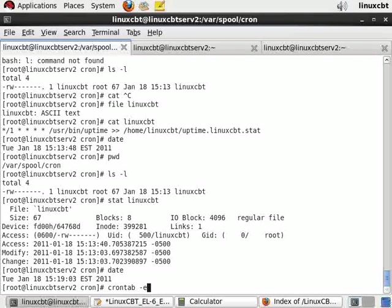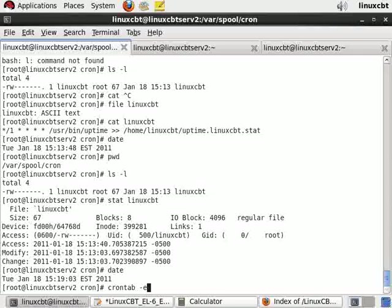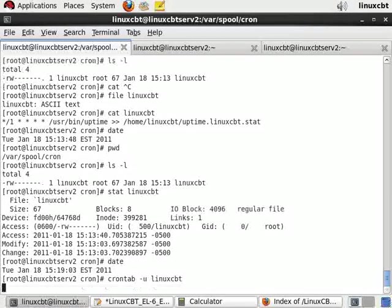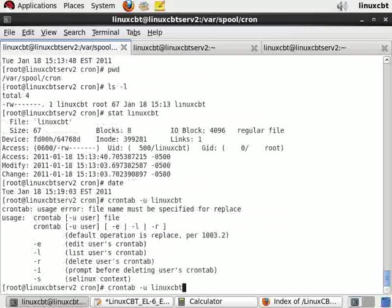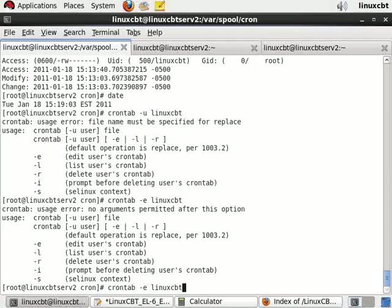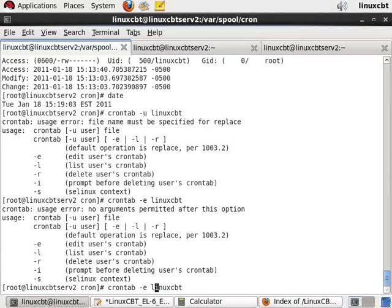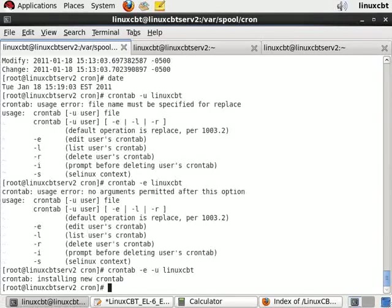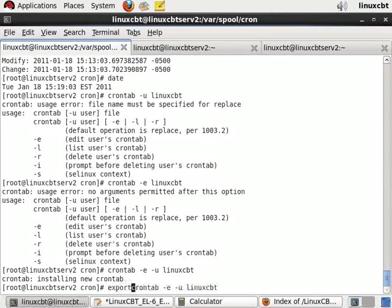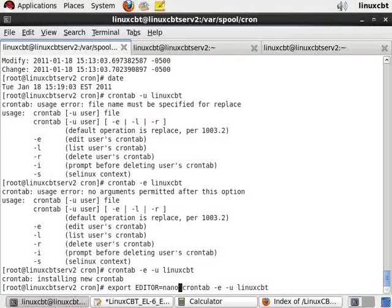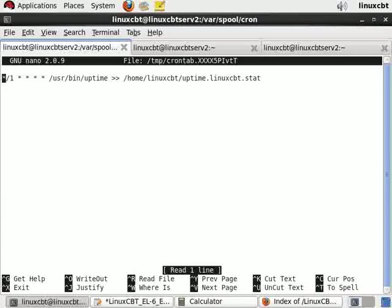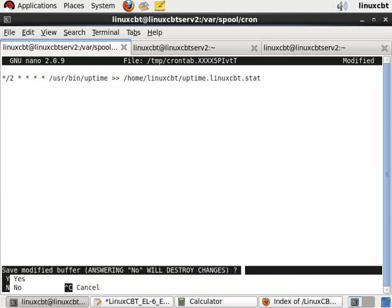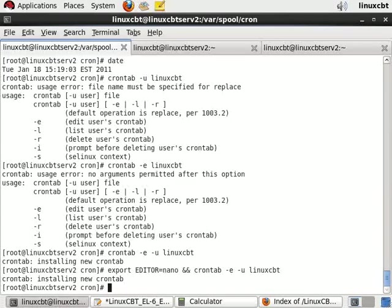That's crontab -e. You could also manipulate the file directly using the editor, but crontab is just a shortcut which invokes your editor. Let's go ahead and export EDITOR=nano, then crontab -e. Now here's the job, this is the user's entry. Supposing we wanted this to be updated every two minutes, then it'll update every two minutes.